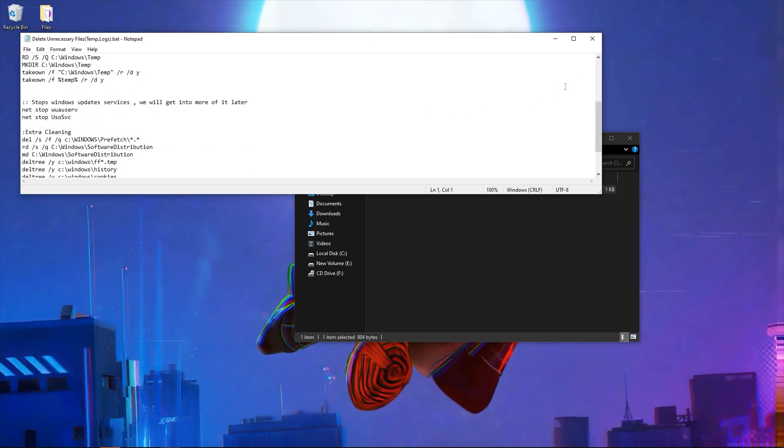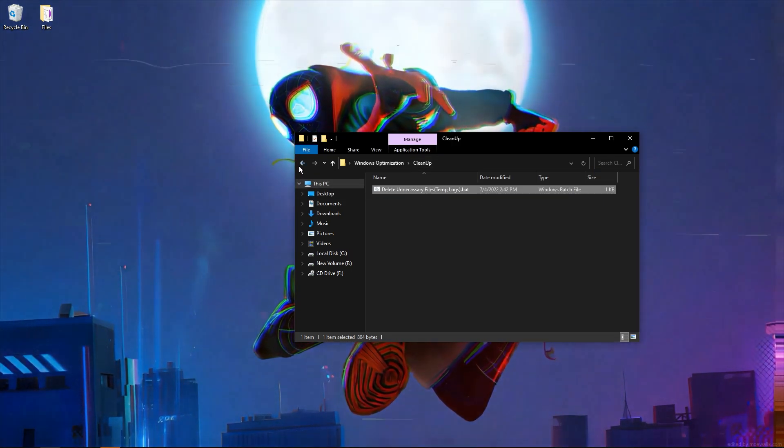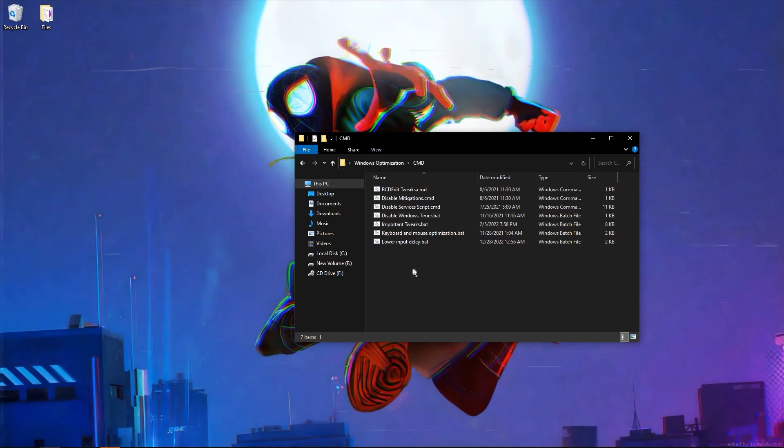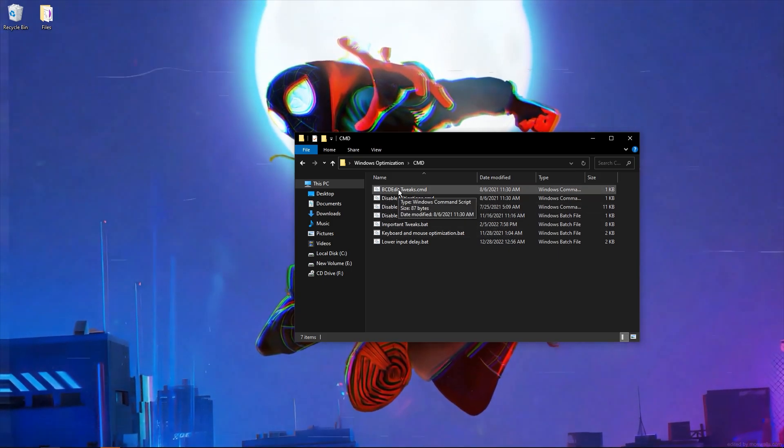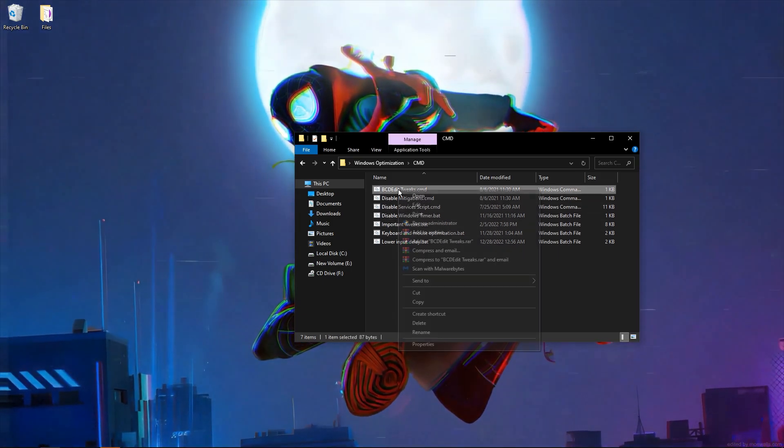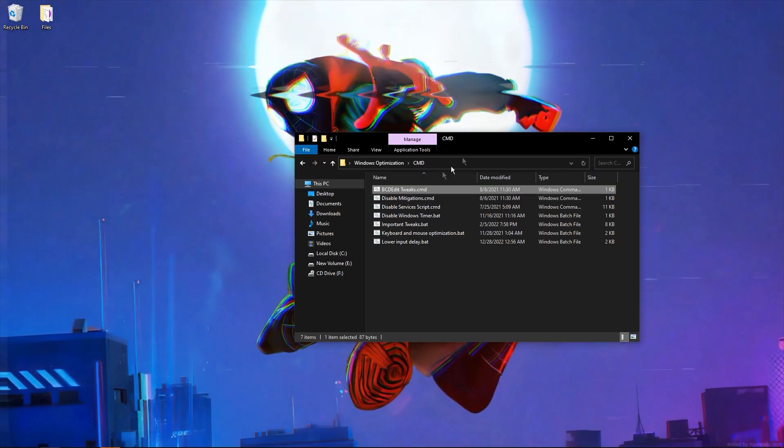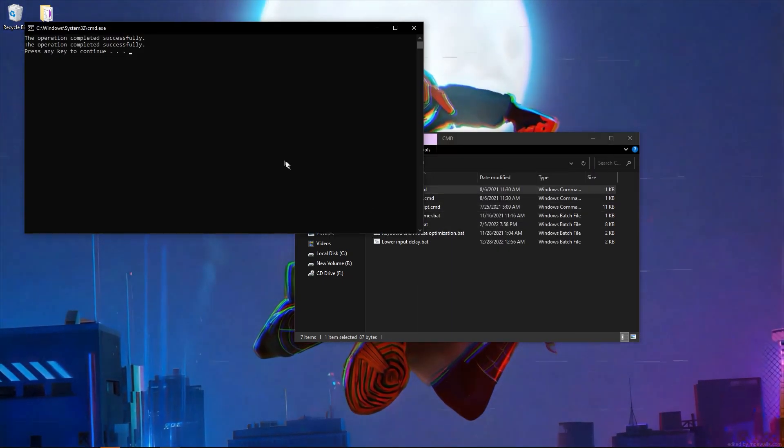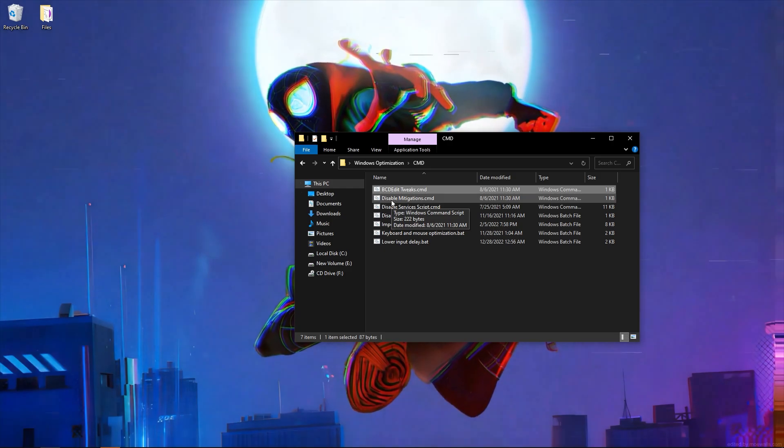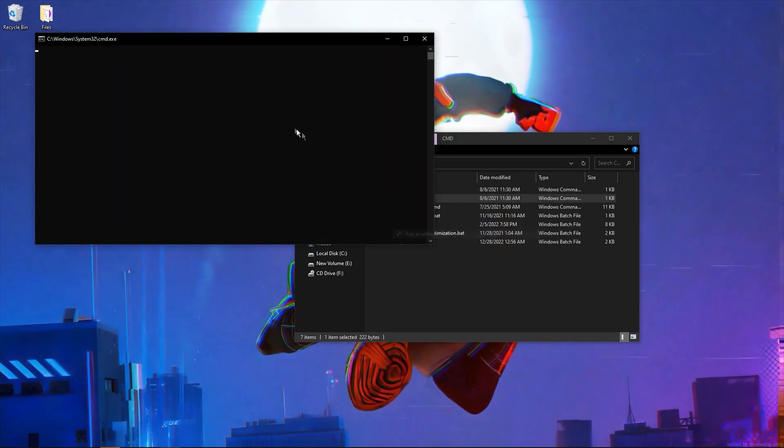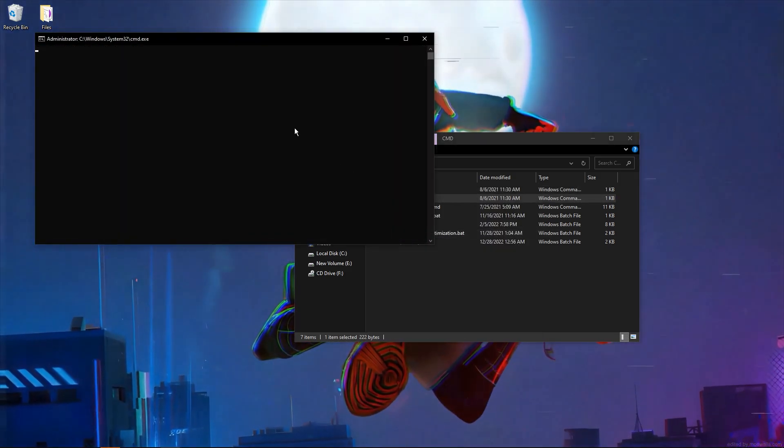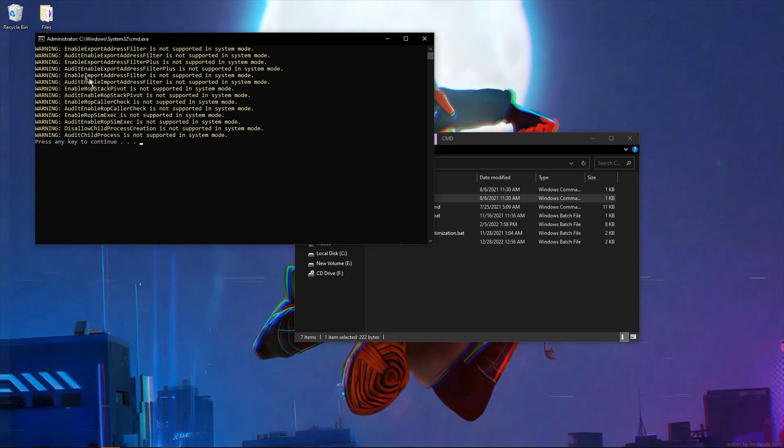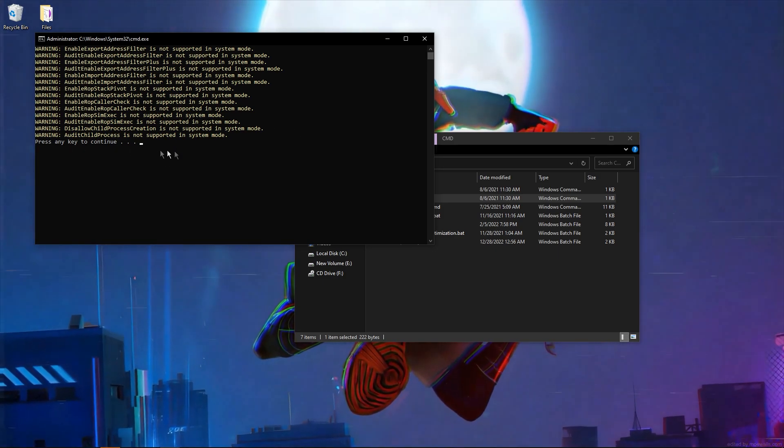Go to CMD BCD edit. If I'm on power mode, I need to boost the speed of CPU—run as administrator and click enter. Disable mitigations, run as administrator. I can see all is disabled.